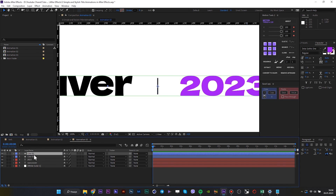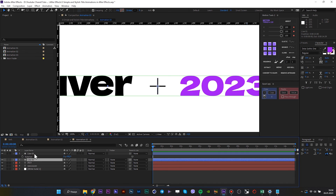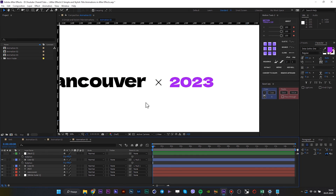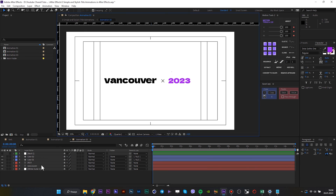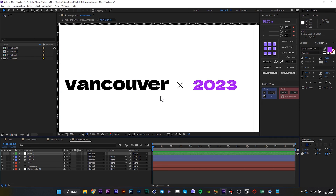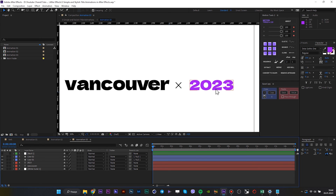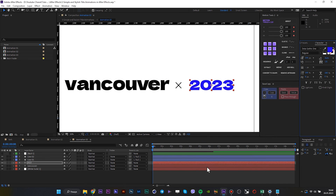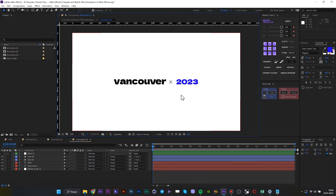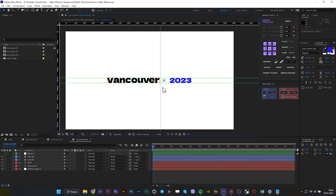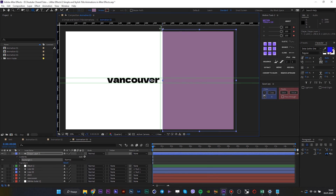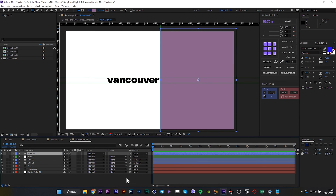Duplicate it and rotate plus 90 degrees. Add a null for these two lines and rotate the null plus 45 degrees. Align everything we have a little bit. Select the pen tool and draw a mask. Use the mask for the first and second texts and set Alpha Inverted Matte.